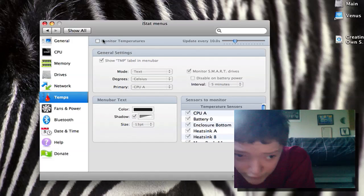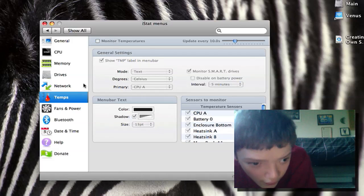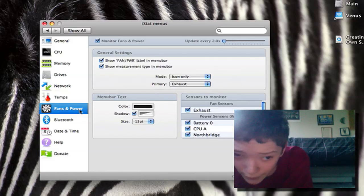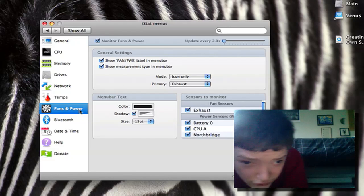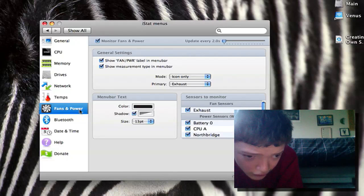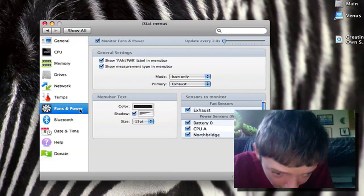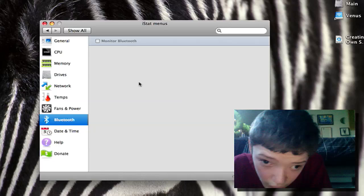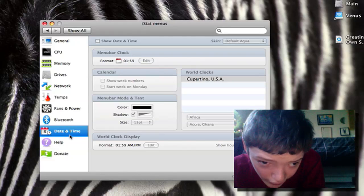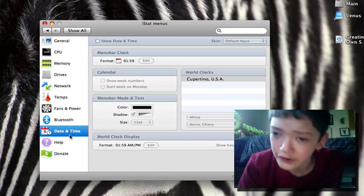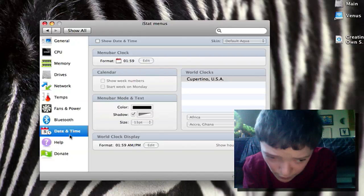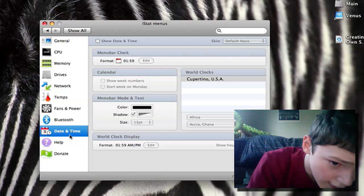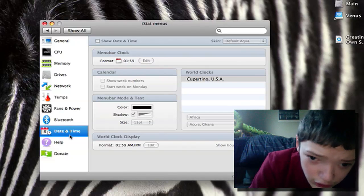And if we look at the fans and power we can monitor how fast the fans are going which is very important to me. We can monitor the bluetooth, we can change the time and date because this can act as a replacement for the menu bar, not as a replacement but it can have all the features that your menu bar can have, just a customized version.